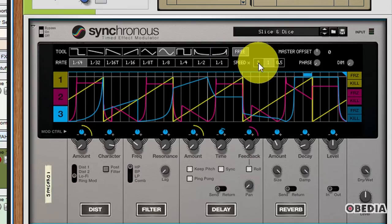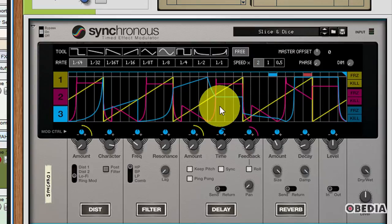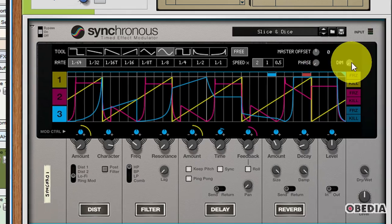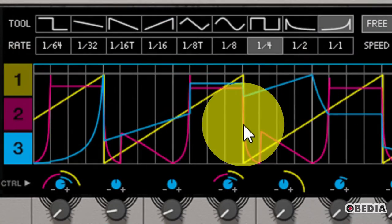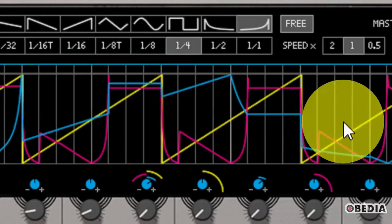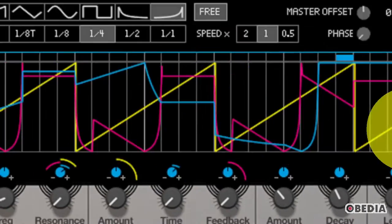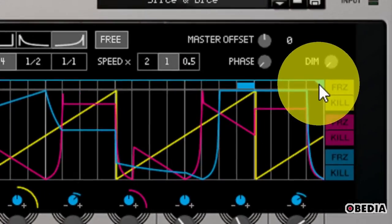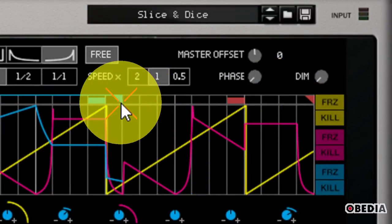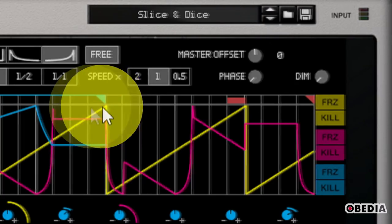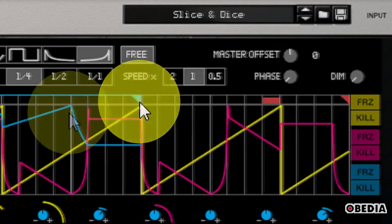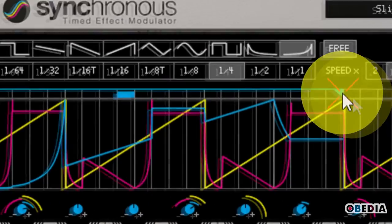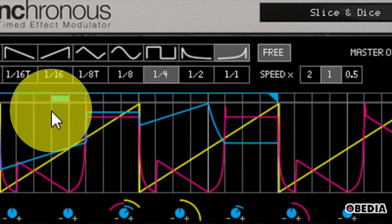Now, first of all, we can select a tool. And this is going to allow us to choose what type of curve we're going to want to draw into the Synchronous interface. We can choose the rate, and this is the same kind of rate settings that we've seen in so many other synths and other effects, starting with 64th notes, and we have 32nds, and 16th note triplets, etc. And each of these is going to change the timing of that actual modulation curve that we're going to be drawing in to Synchronous's interface.